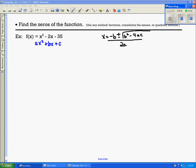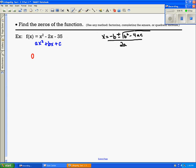Our next example says find the zeros. We can use factoring, complete the square, or the quadratic formula. The quadratic formula is written here, and we're going to label a, b, and c. So a is 1, b is negative 2, and c is negative 35. We're going to substitute those values into the quadratic formula on the right.